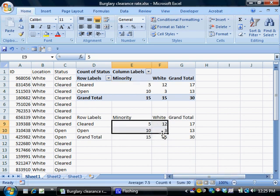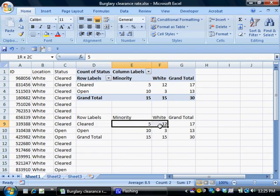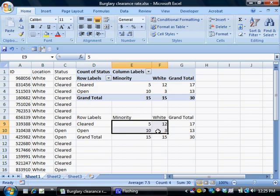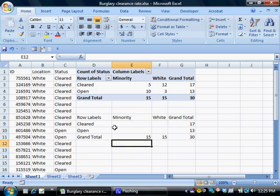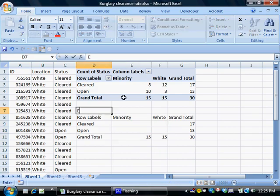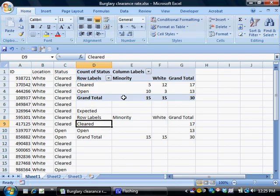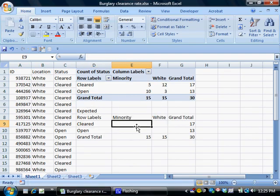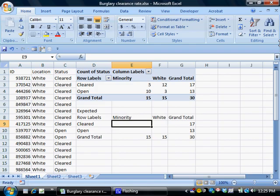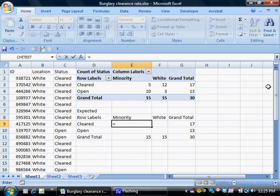So to do the expected values, I'm going to hollow this copy out. I'm just going to highlight the values here, click delete. All right, and I'm going to just label this as well, expected, so I won't be able to keep this straight. All right, so the expected value now for minorities with minority neighborhoods and cleared cases would be, I'm going to write a formula here, start with an equal sign.